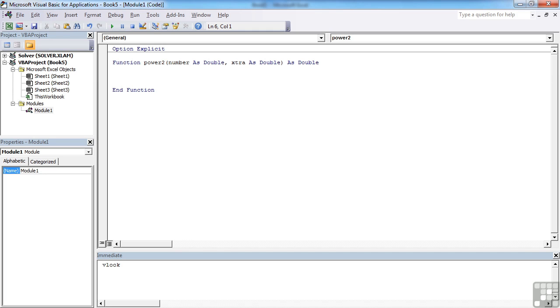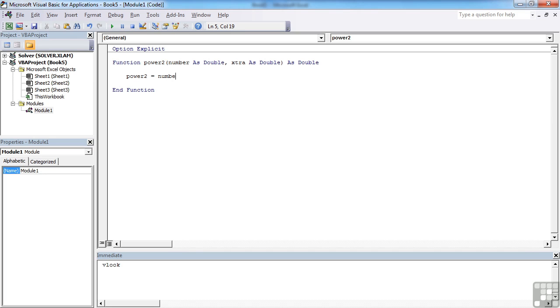It's function, function name. Any parameters are in the brackets separated by commas. Then after the closed bracket, we use 'as data type' to say what type of data will be returned back to the caller. So whoever's called it—a procedure somewhere will call this. And then we simply tell it that power2, in our case, is going to be equal to number to the power of extra. So it's a nice, simple, straightforward function.